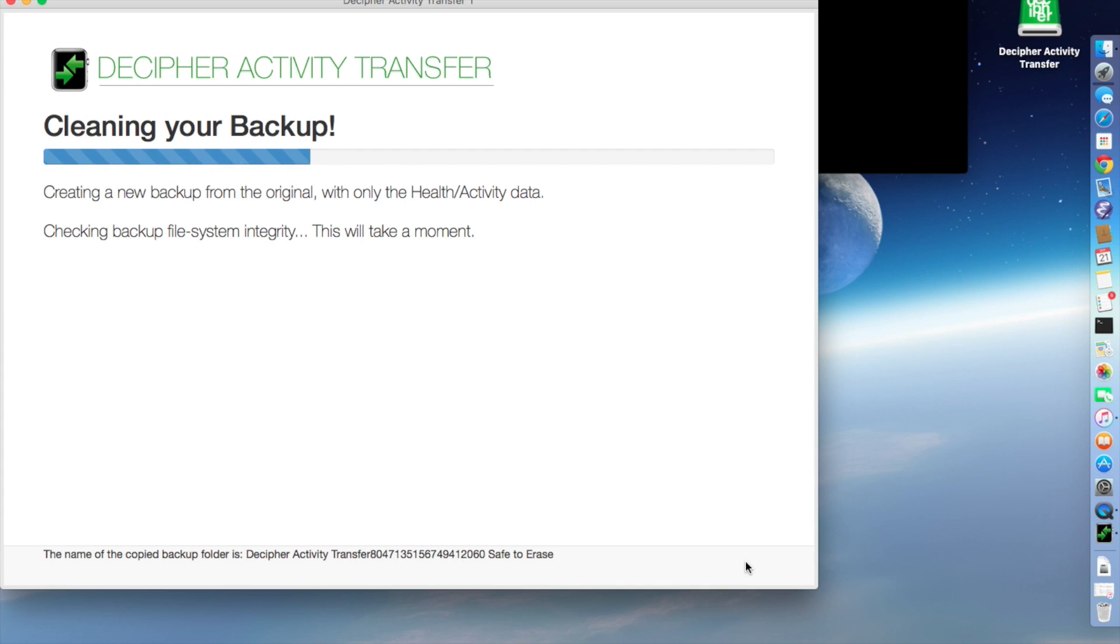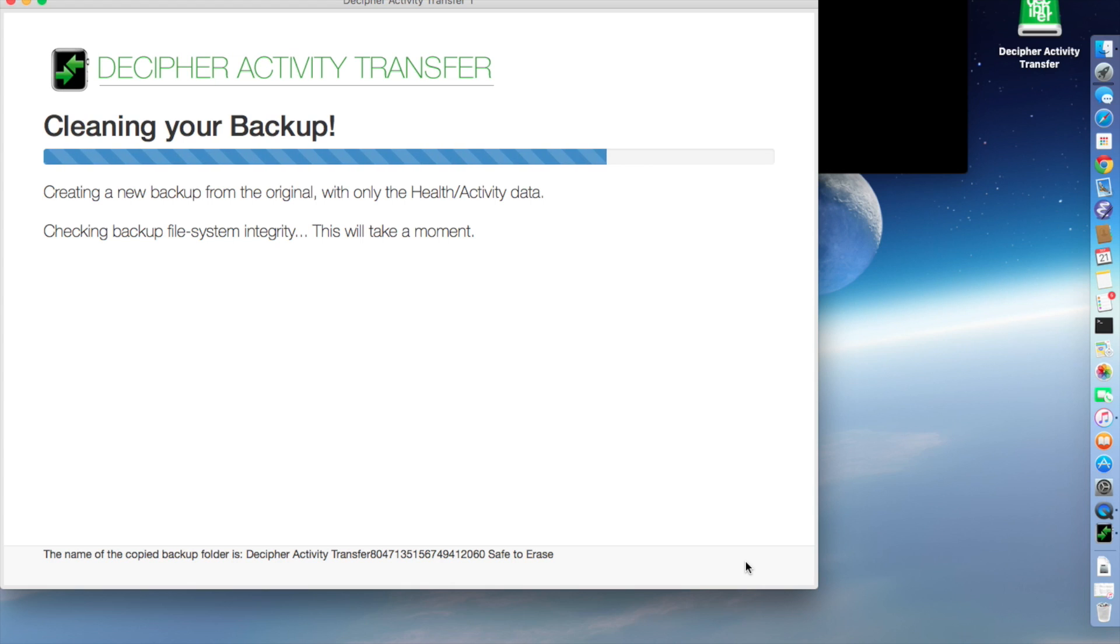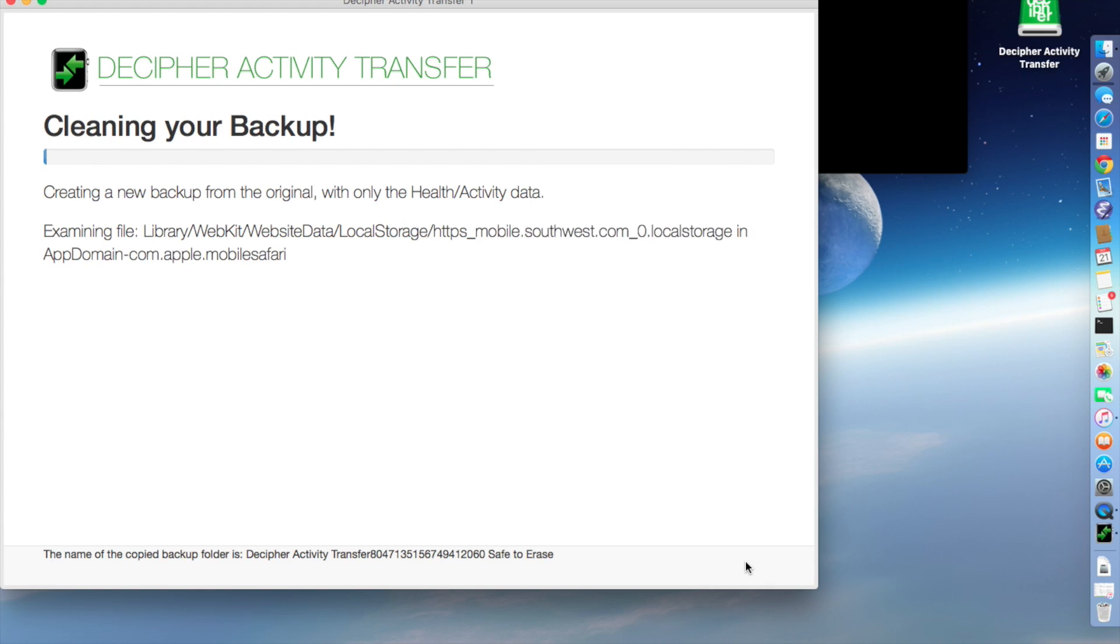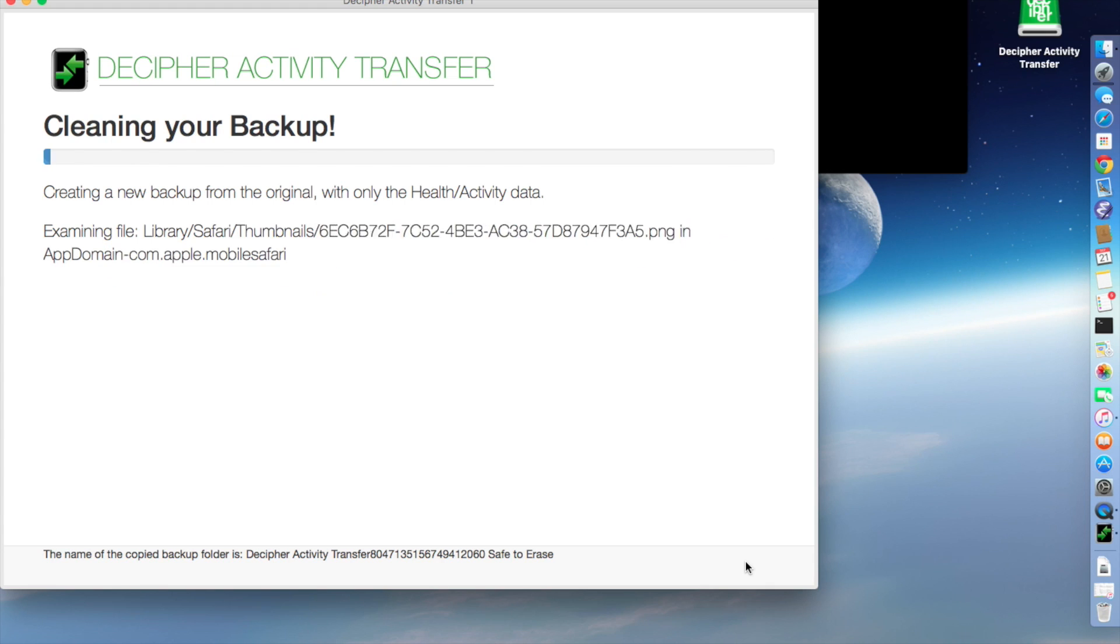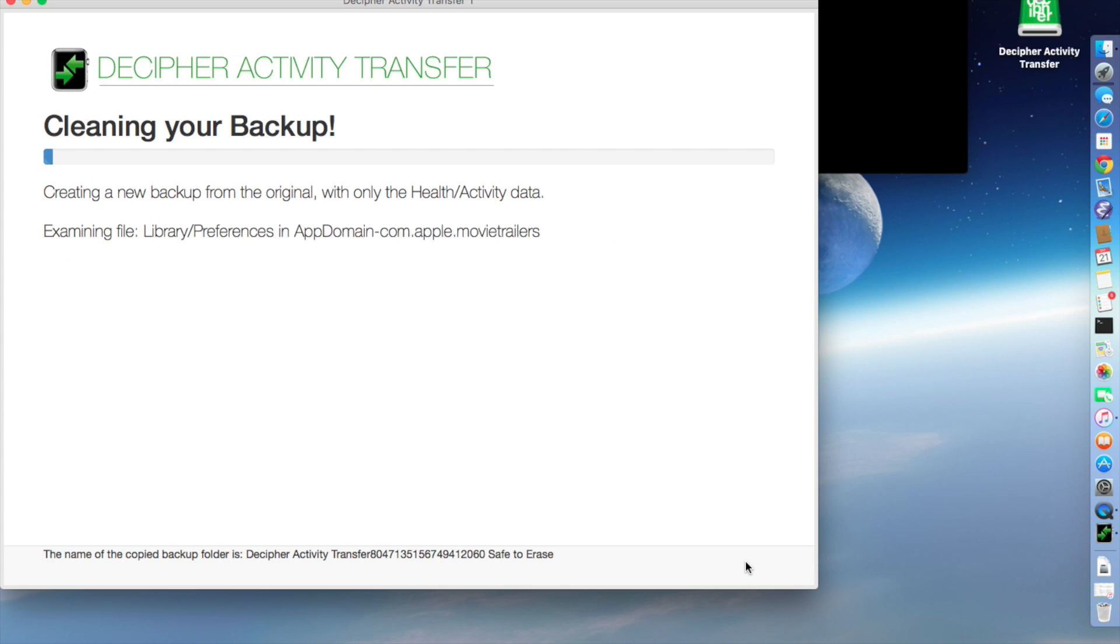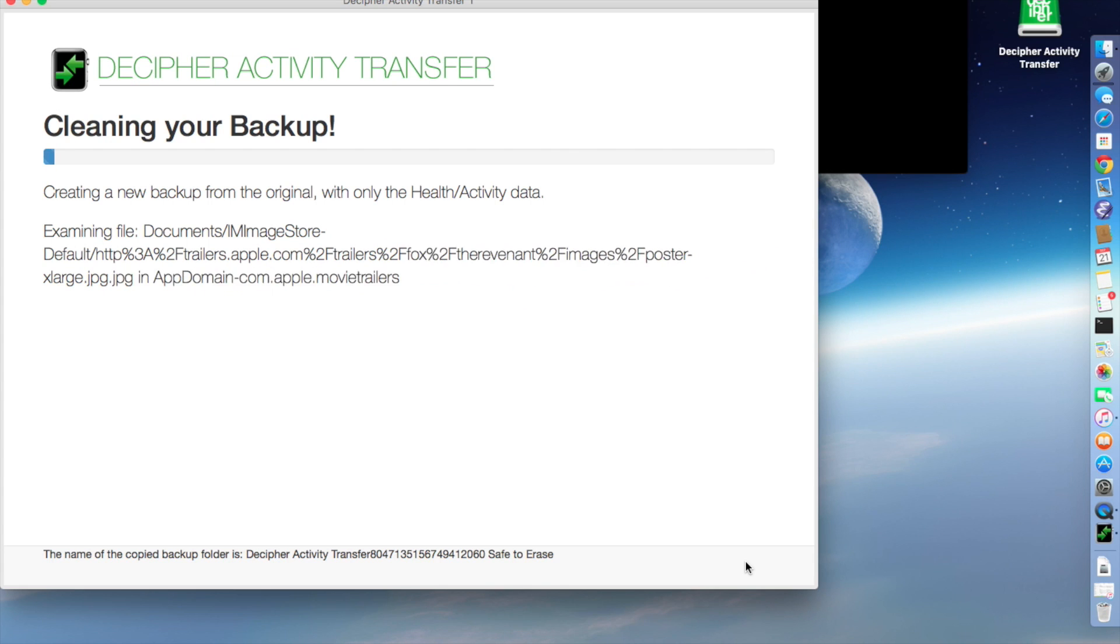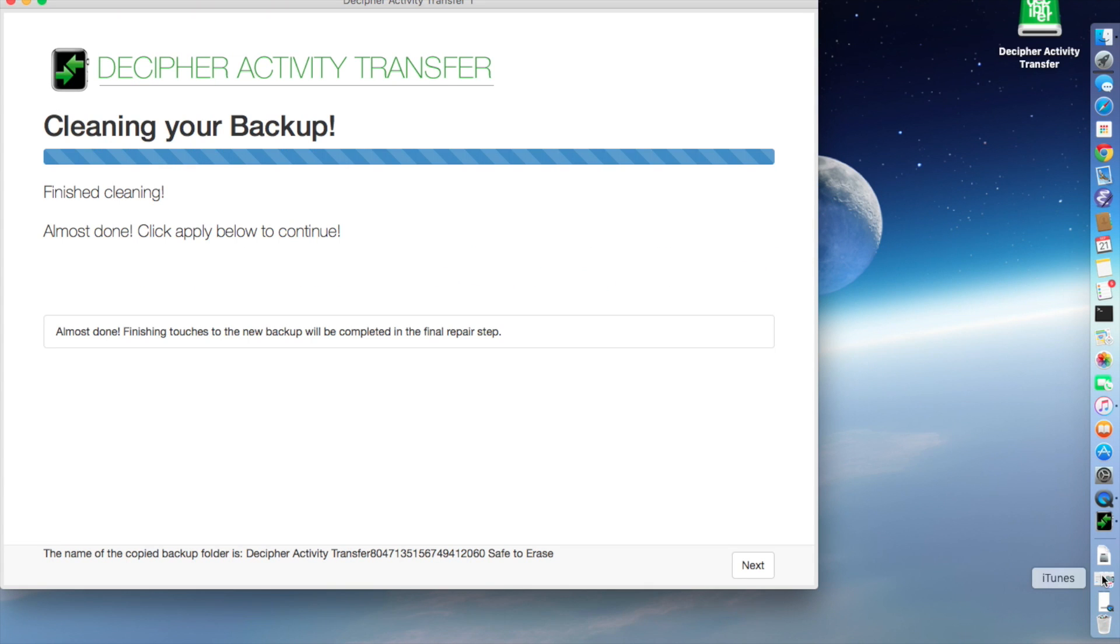And it's going through and doing some sanity checks on the backup, just because you'd probably like to know if we're starting from a broken backup. And now it's going to go through your backup and pick out the files that are from activity, health data, and Apple Watch files. Okay, and now we've finished paring down the backup to just the health, activity, and watch data.